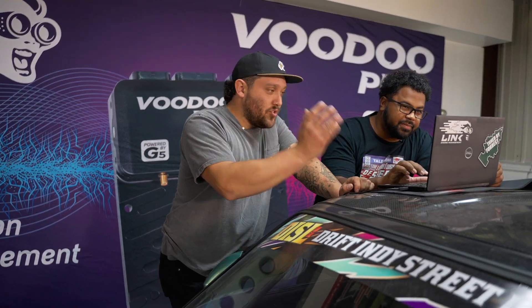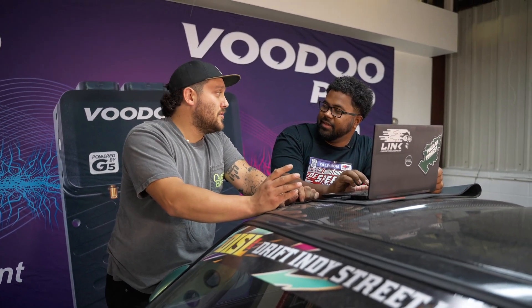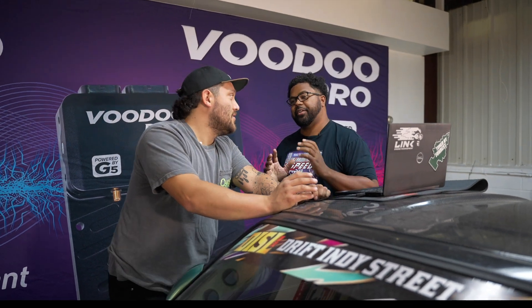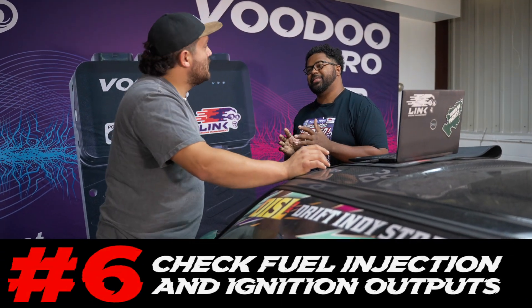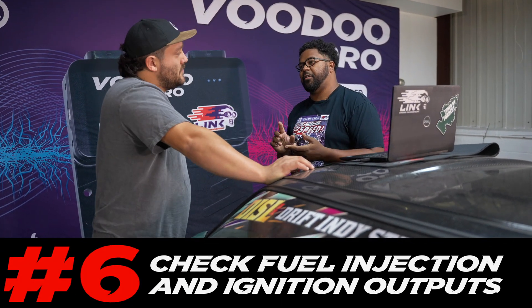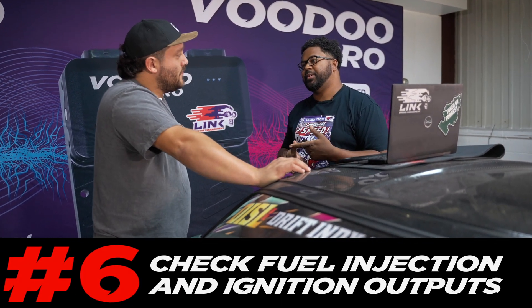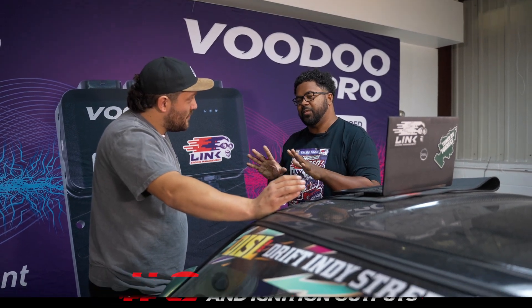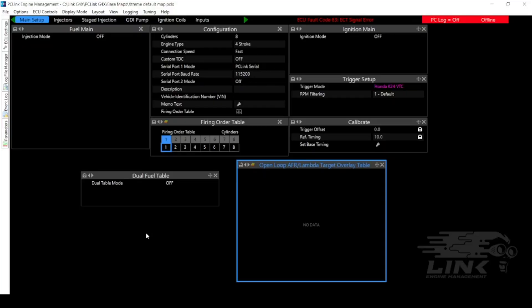Alright well now that the triggers are set up please tell me we can fire this thing up. Listen bud I know you're triggered but we still got to do a few more things. We got to check our fuel injection outputs and our ignition outputs. Then we can fire it up. We'll get to it.